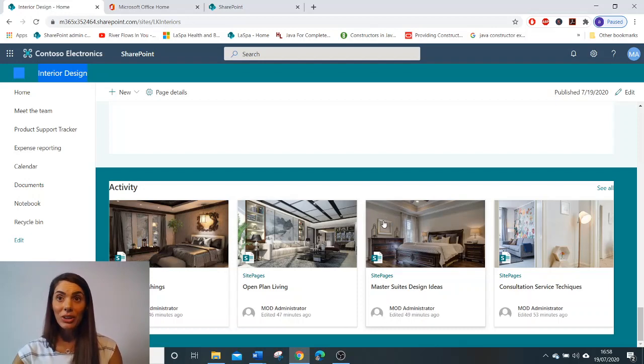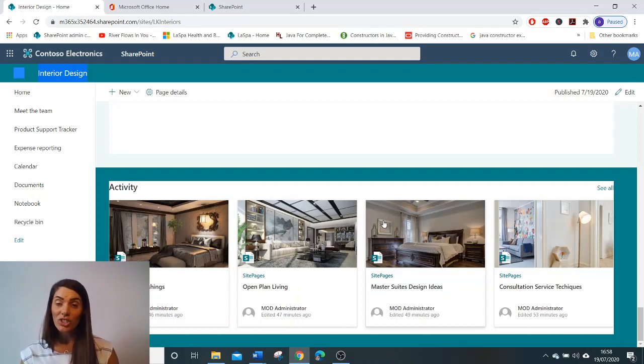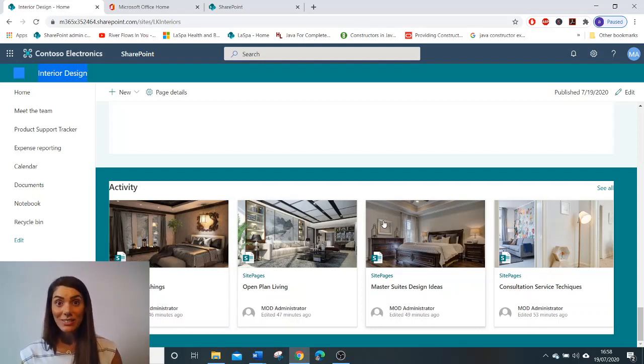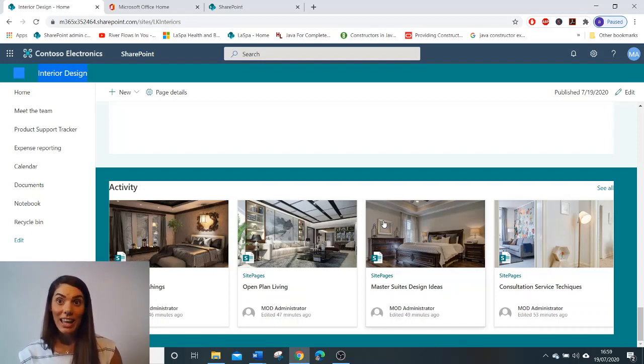So to conclude today, you have learned what a SharePoint team site is, the basics around SharePoint team sites and how to create a team site.